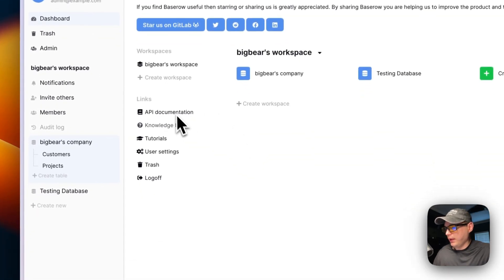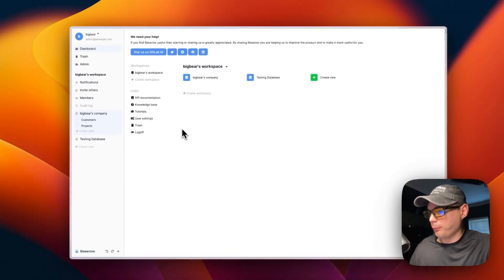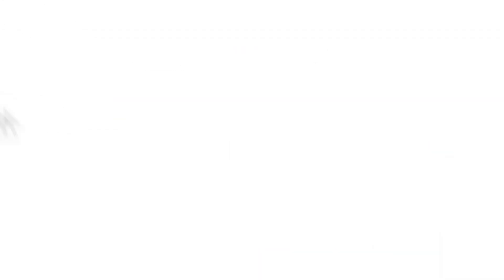In the user settings you can change your display name, interface language, and password. You can also configure email notification preferences — instant, daily, weekly, or never. Additionally, you can create database tokens and delete your account.